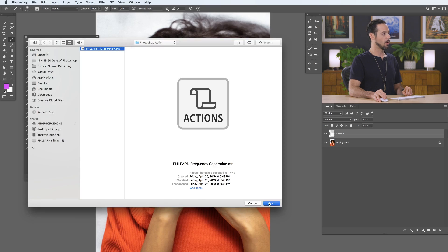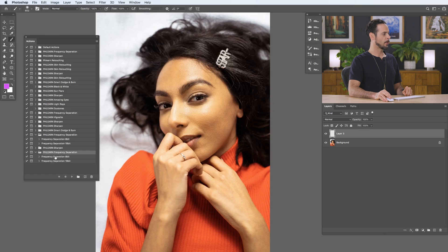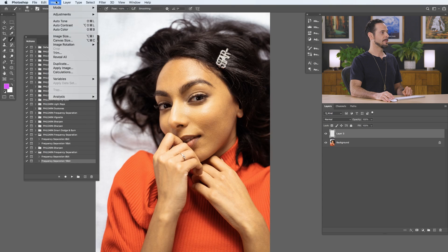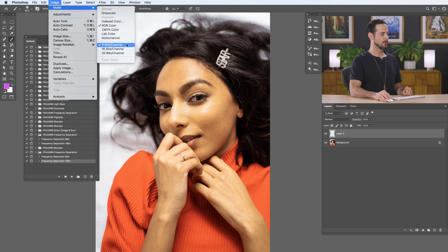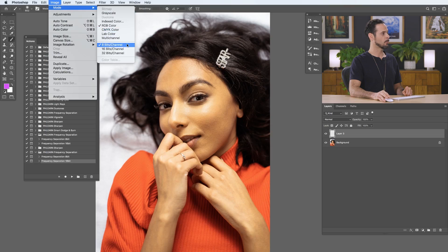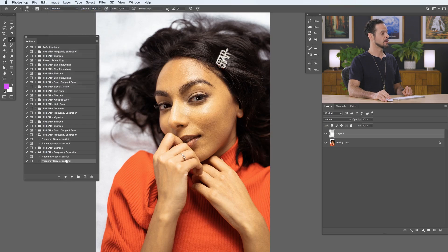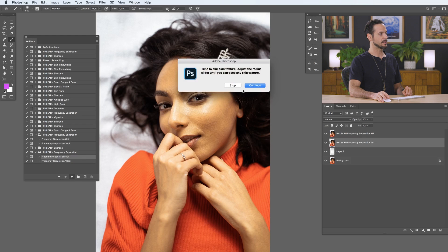Go ahead and click Open, and you're going to see it load right here on the very bottom. Now, you've got an 8-bit and a 16-bit action. Just make sure you go to Image, Mode, and check what mode you're in. JPEGs are going to be 8-bit, RAW are going to be 16-bit. So we're in 8-bit — we just want to choose the 8-bit action. Let's go ahead and hit Play, and it's going to guide you through a series of steps.